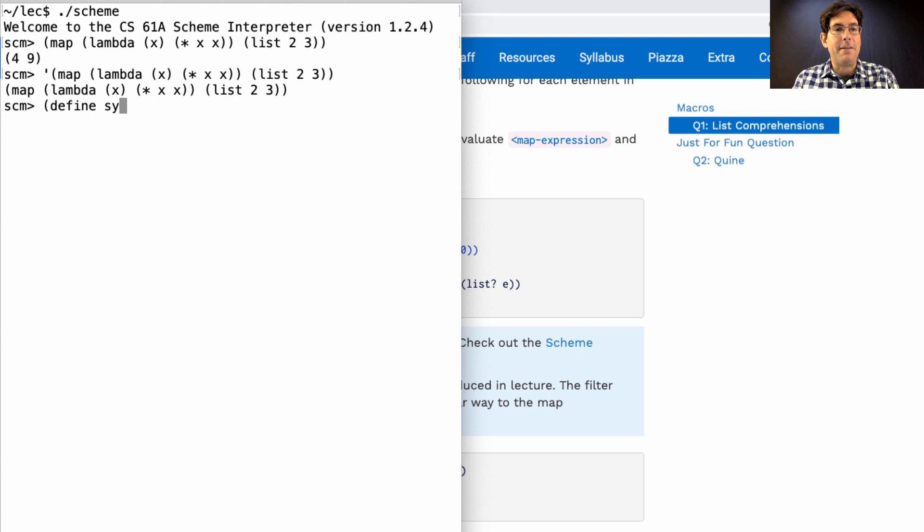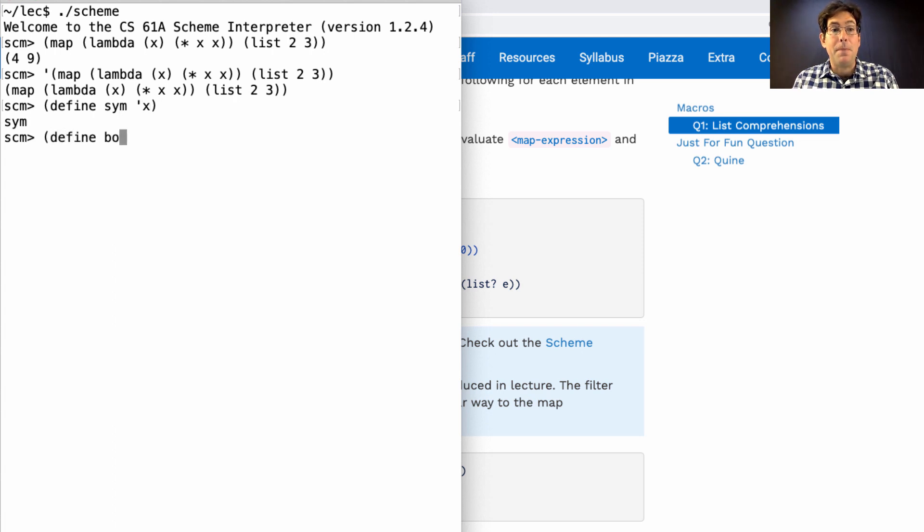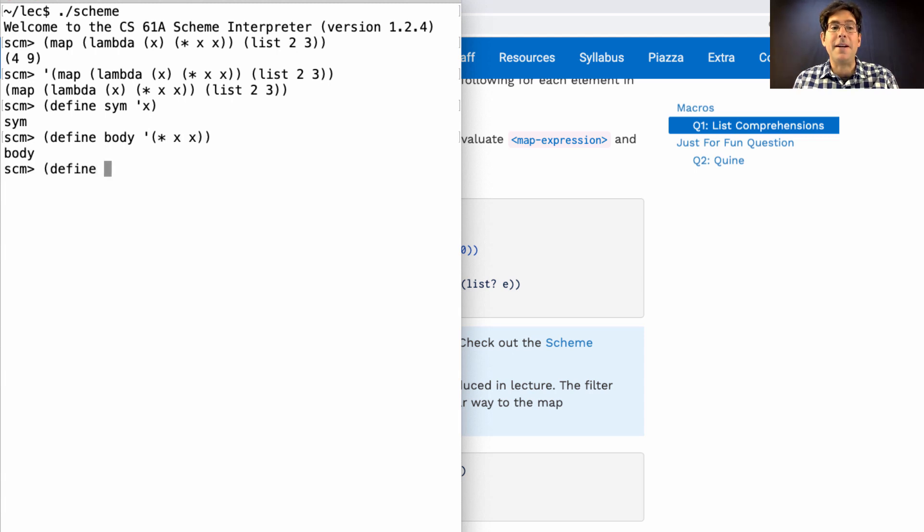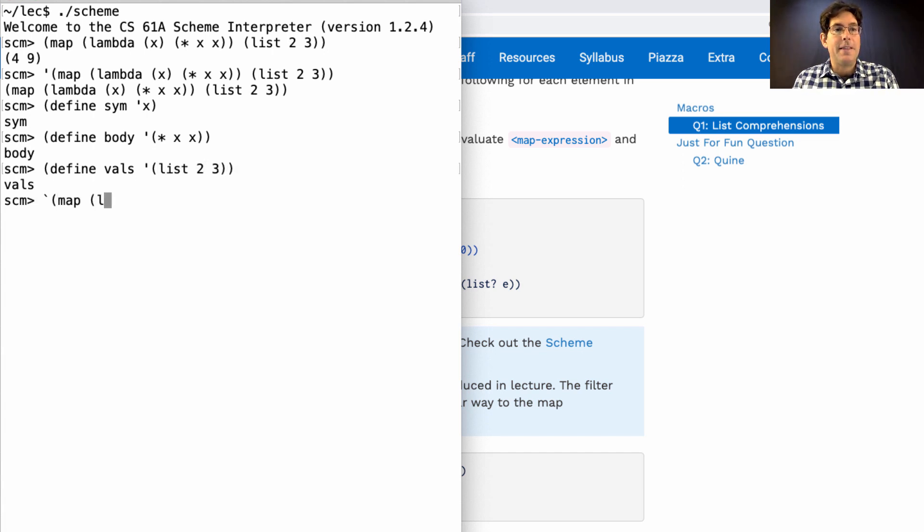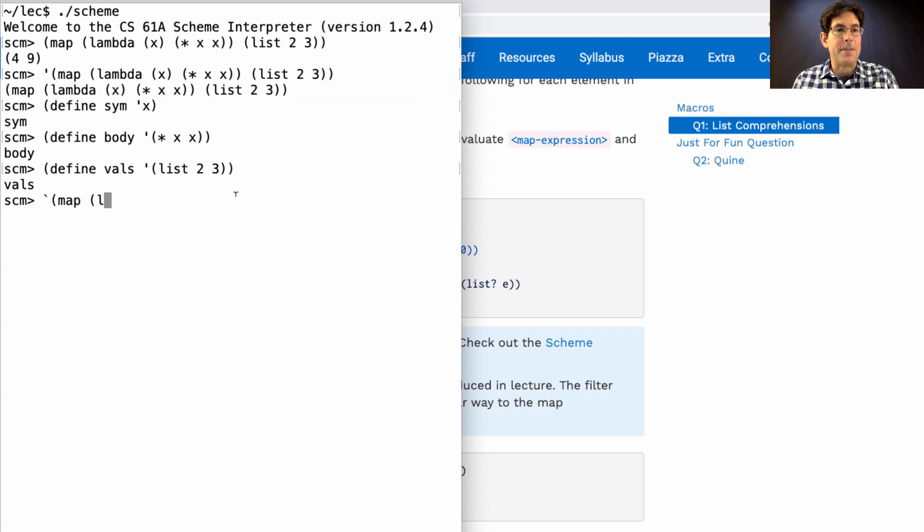For example, you might have a symbol x. You might have a body expression, times x x. You might have a values expression, list two three. And then your goal is to create that same expression out of those components.